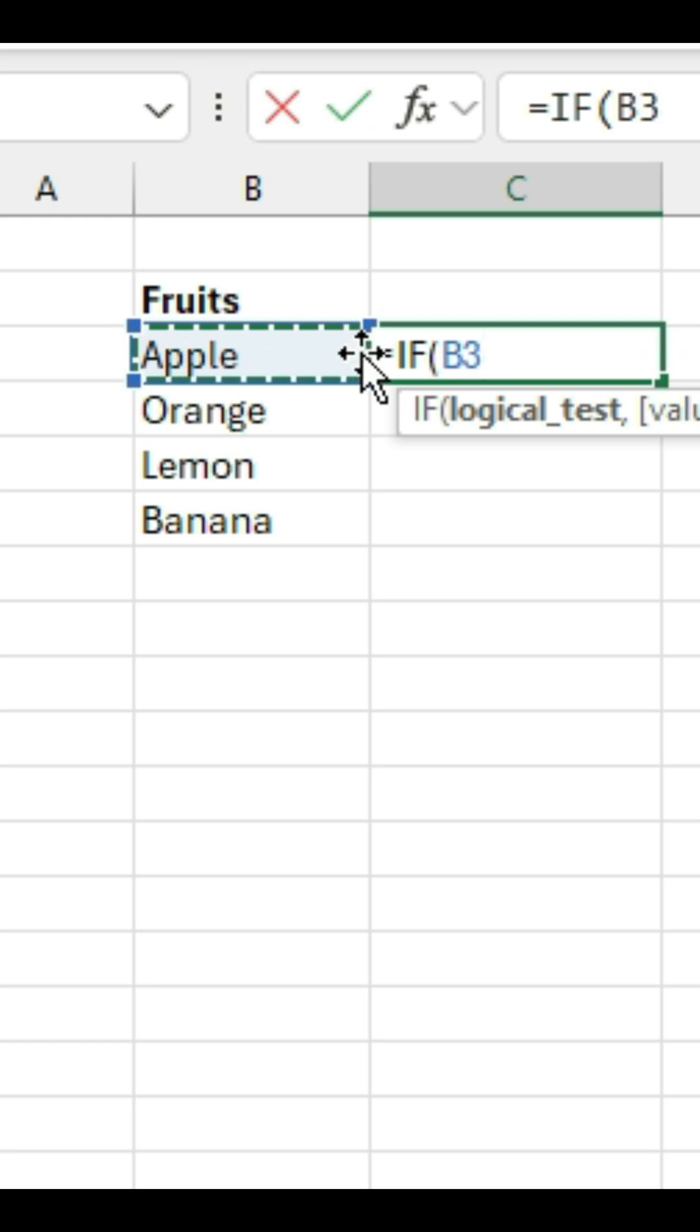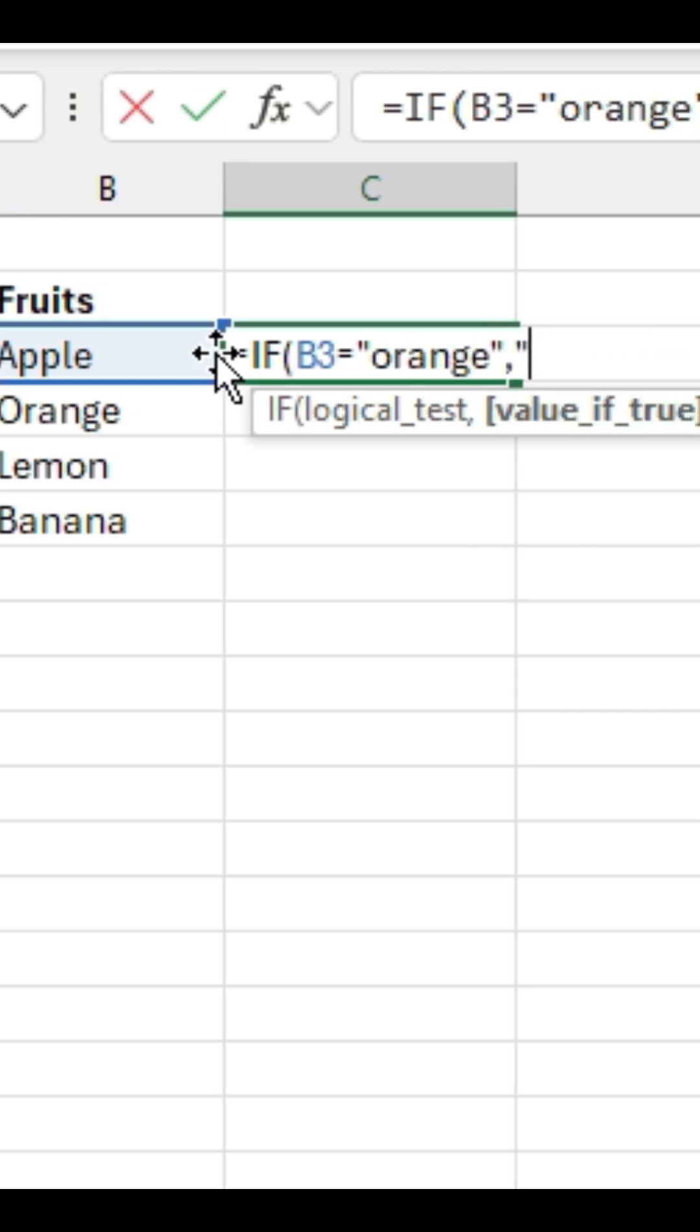So if B3 is an orange, I want Excel to tell me that it's true. If it's not an orange, I want it to tell me that it's false.